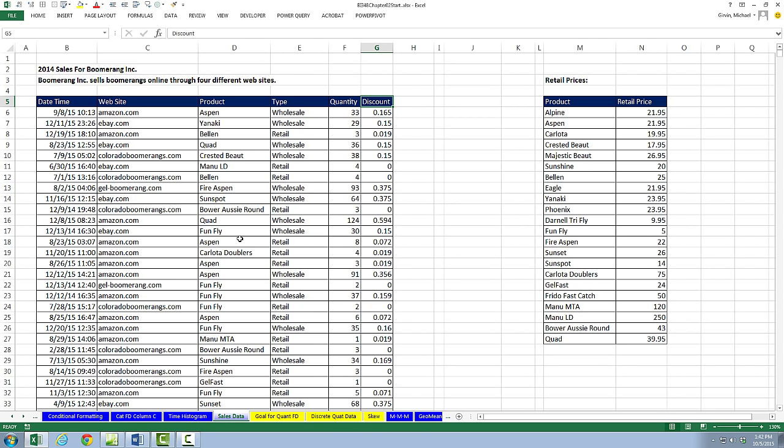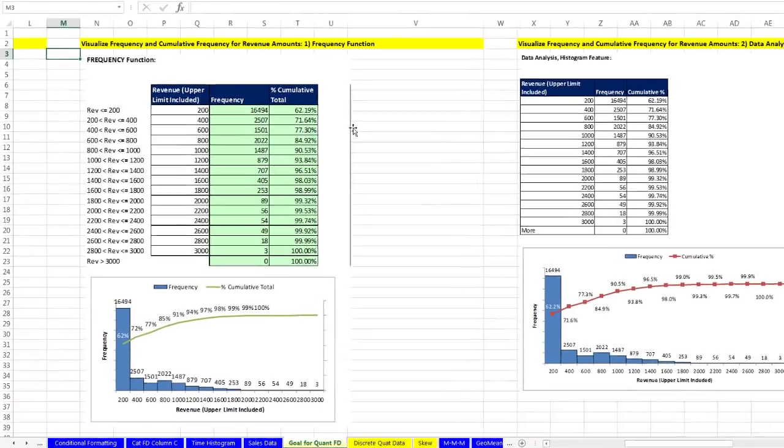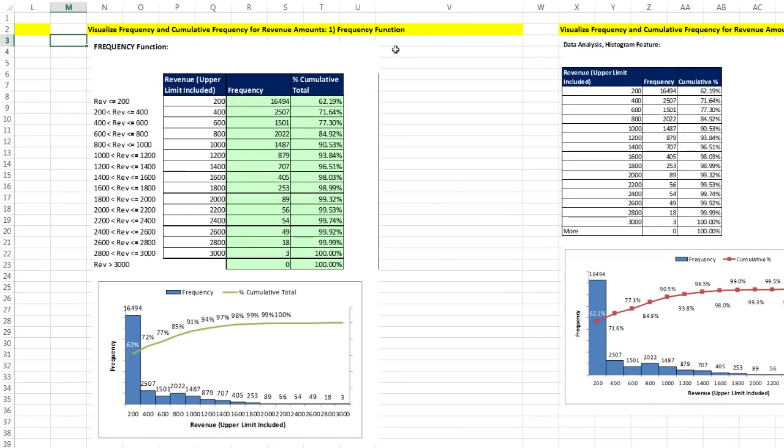The goal of this video is to create a frequency distribution, cumulative frequency distribution, and a histogram for revenue. We don't have a revenue column, so we'll have to create that. Let me go over to the sheet Goal for Quantitative FD. Here's our end result. In this video, we're going to learn about the frequency array function.